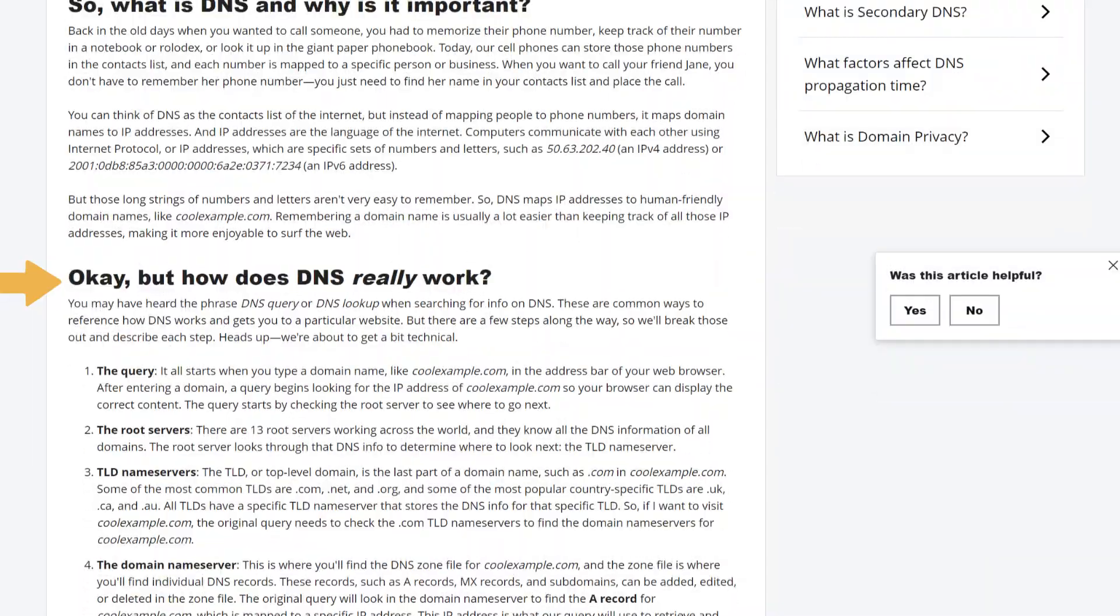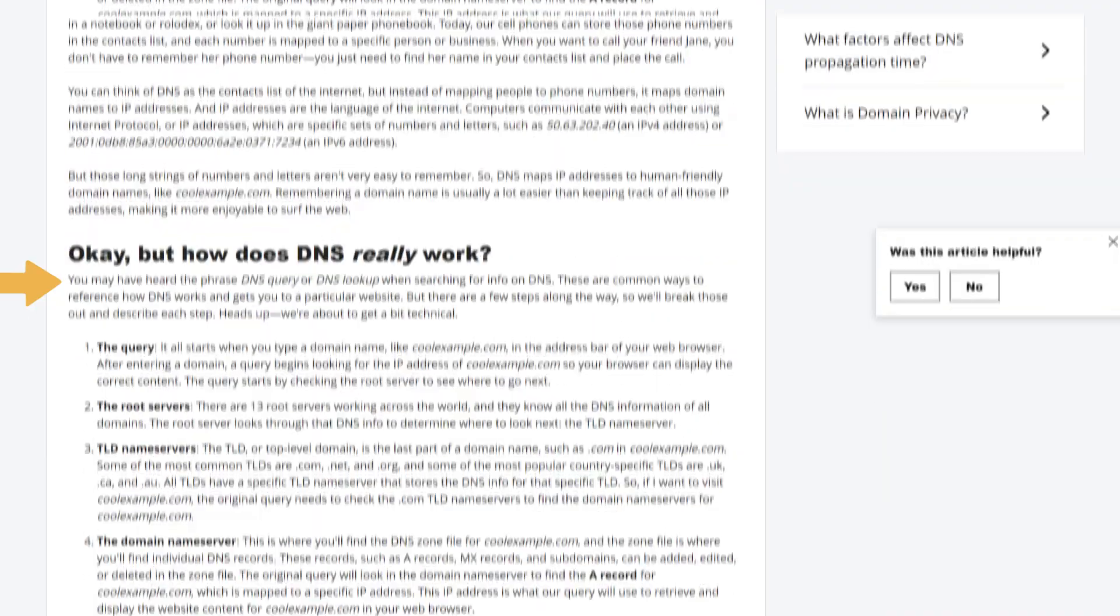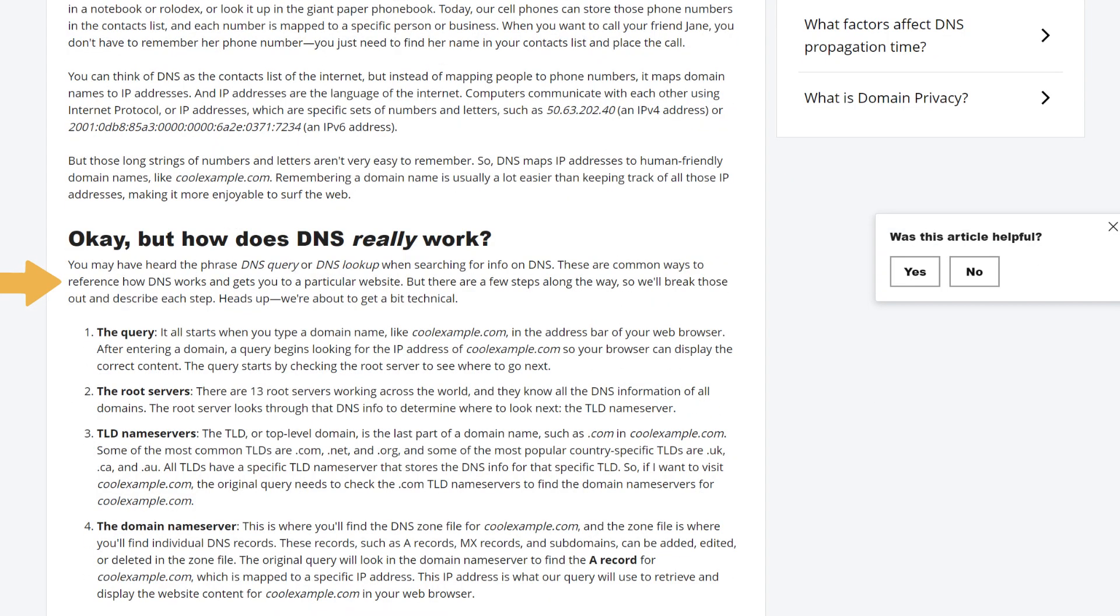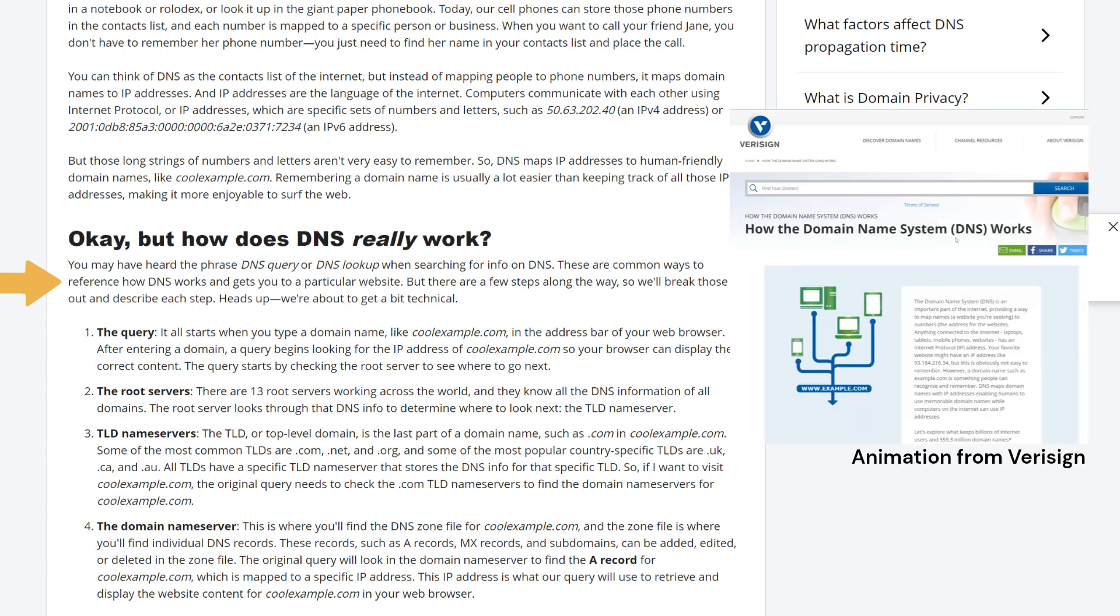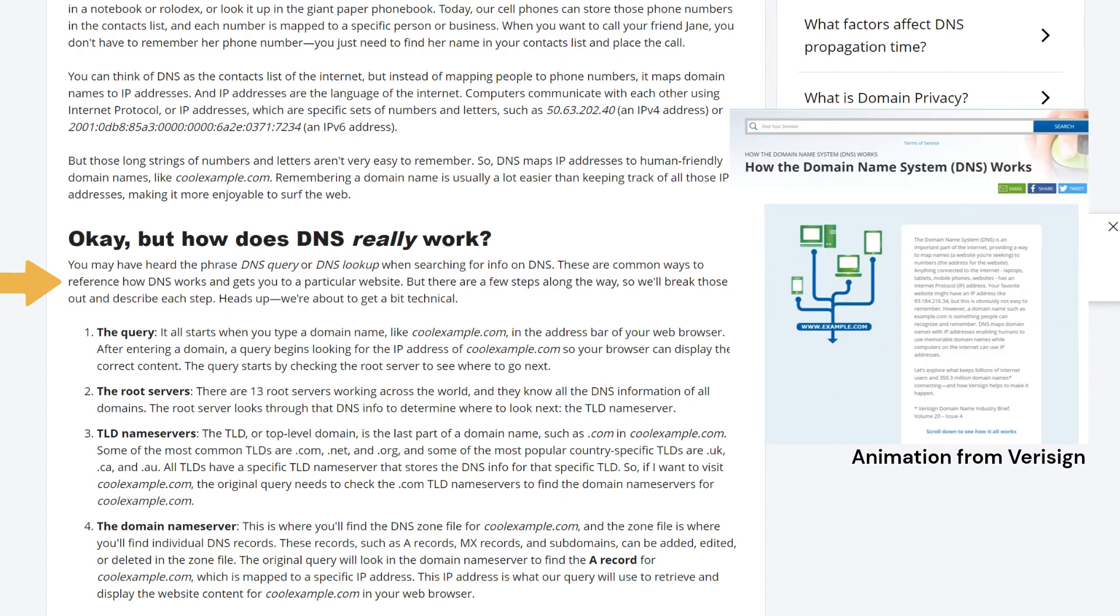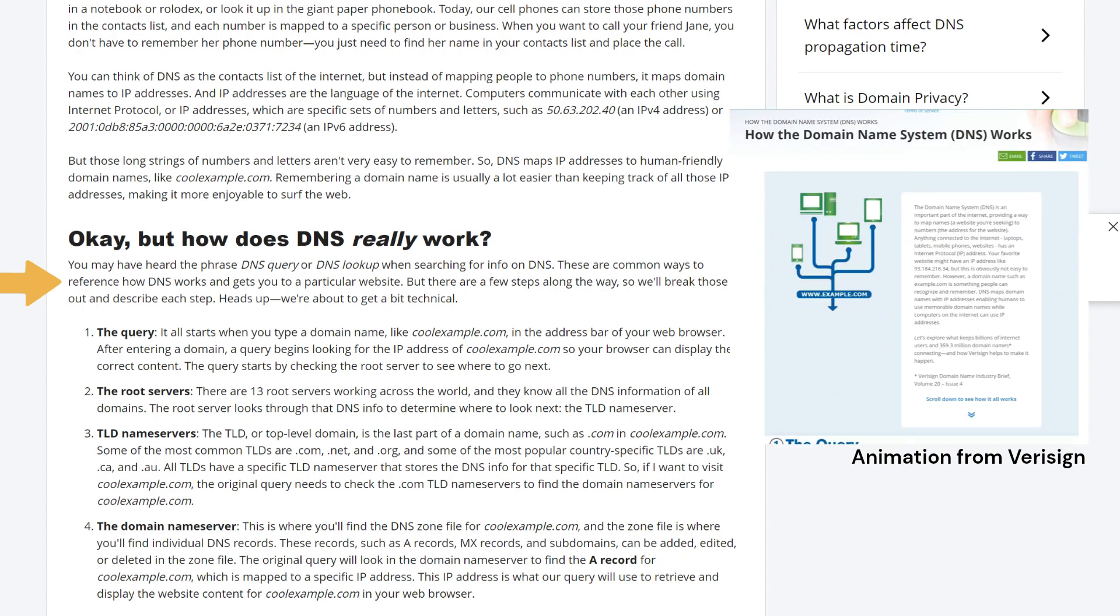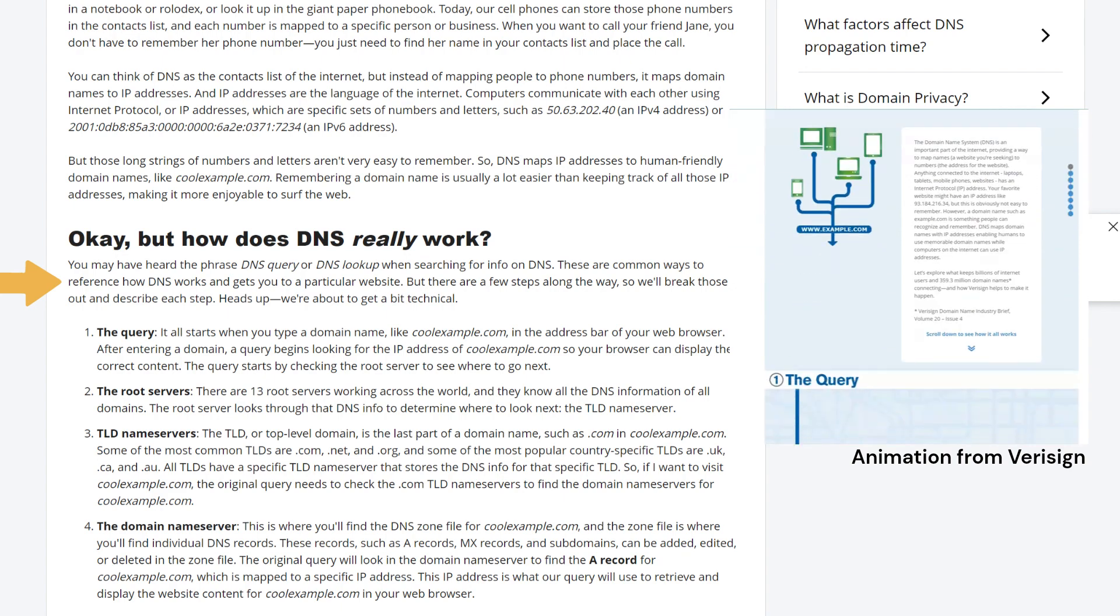Okay, but how does DNS really work? You may have heard the phrase DNS query or DNS lookup when searching for info on DNS. These are common ways to reference how DNS works and gets you to a particular website. But there are a few steps along the way. So we'll break those out and describe each step. Heads up, we're about to get a bit technical.